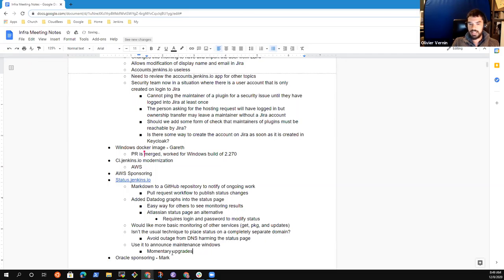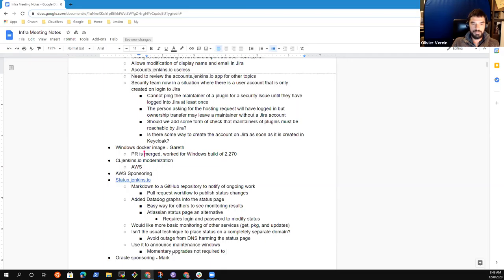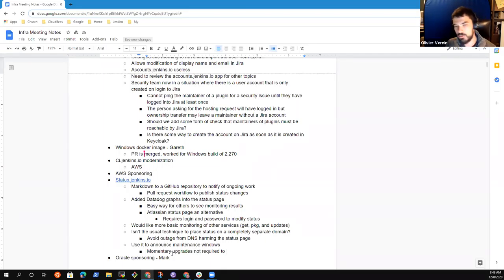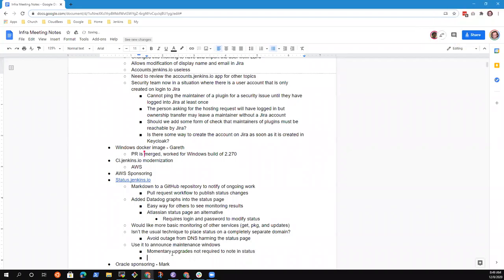And I think when we do, let's say a ci.jenkins.io version update, that would be useful to put information there. Because I think last week I saw people asking if the service was done or just maintenance. And it was just the maintenance, but yeah, I think it could be useful for the people.